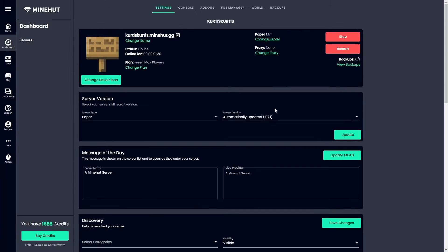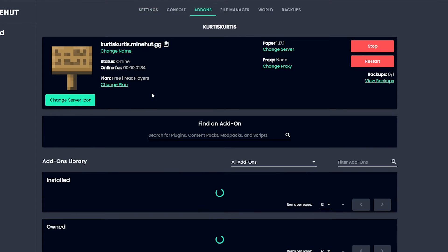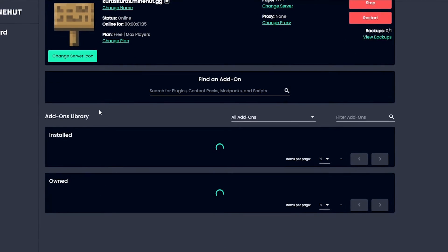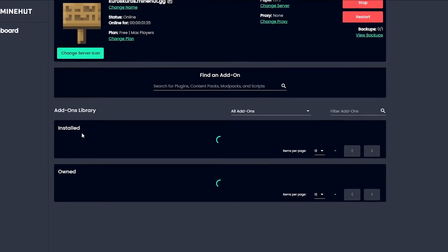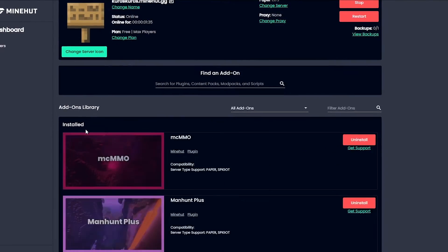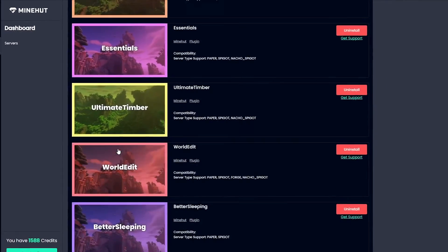Once you're in here, you want to click the add-ons button. You'll see two different sections: the installed and the owned section. We don't need to worry about installed; those plugins are already on there.